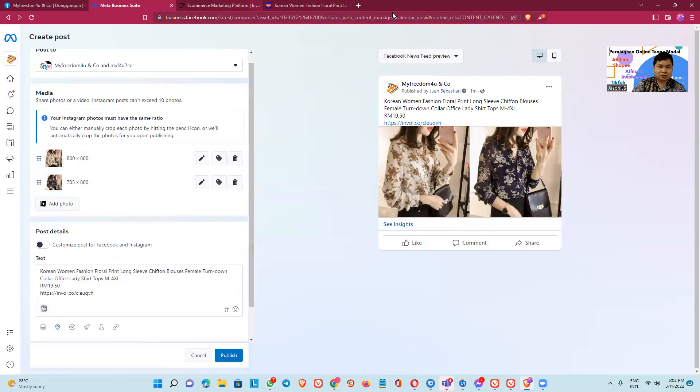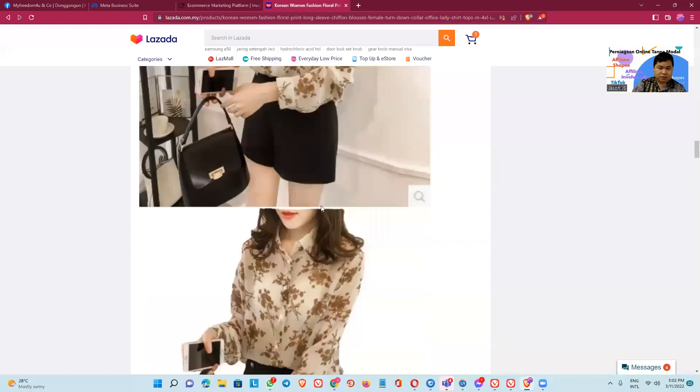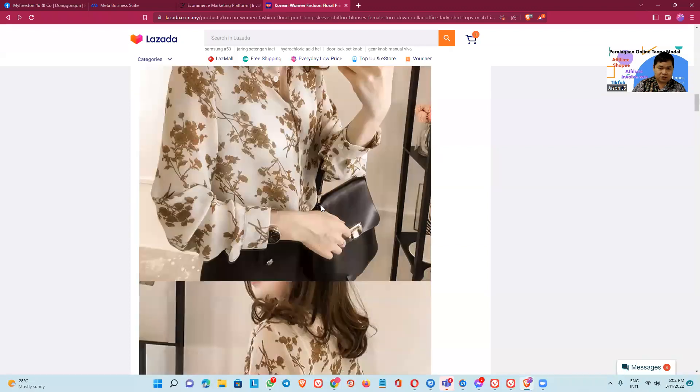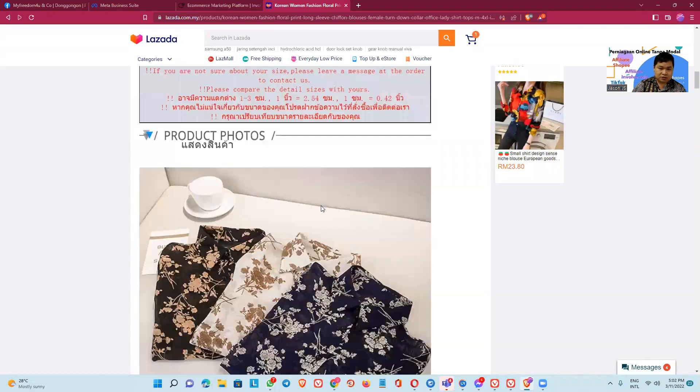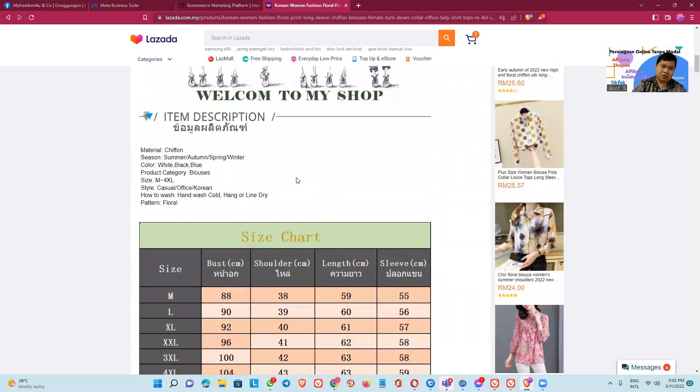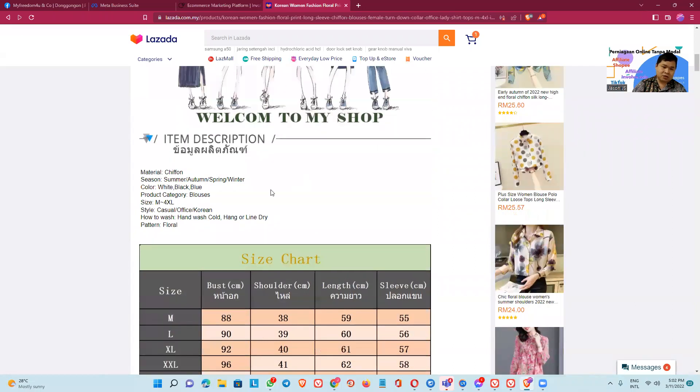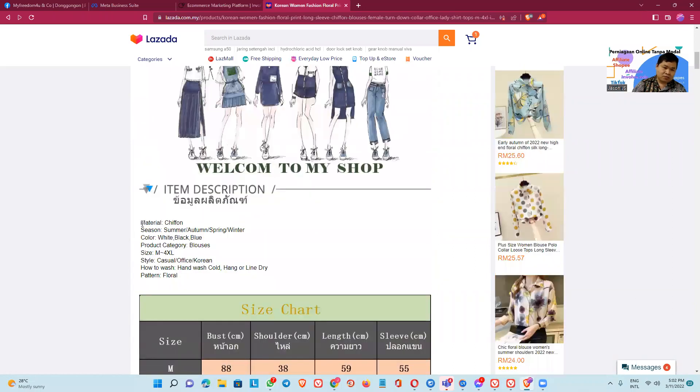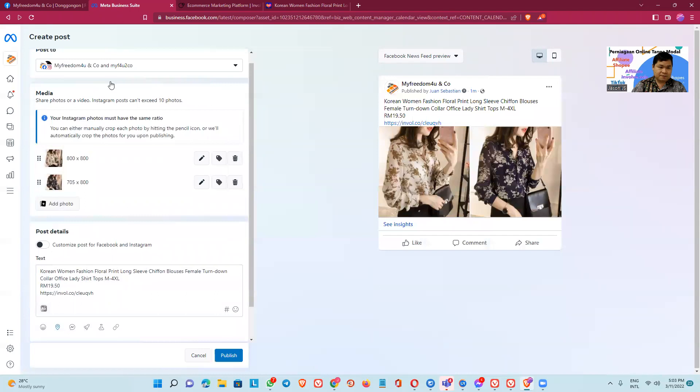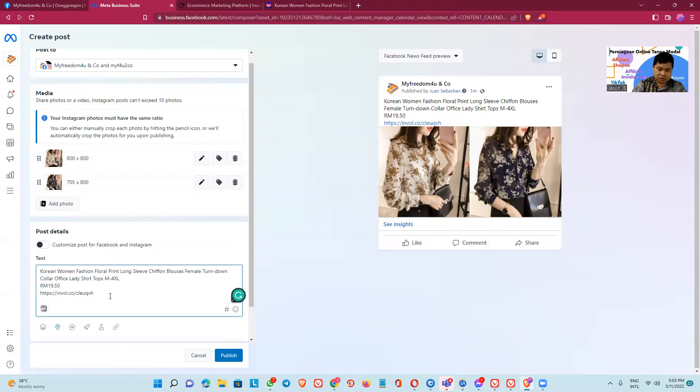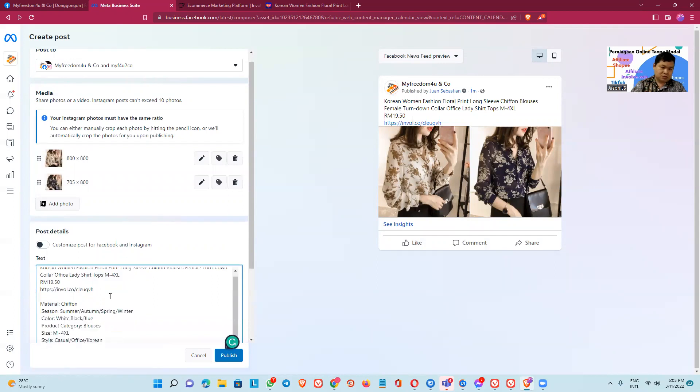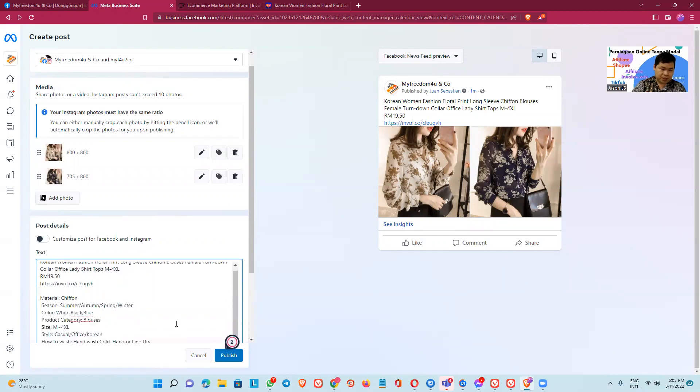Then we add the information of this. Okay, we take this one, information of the dress. Okay, put in the page.